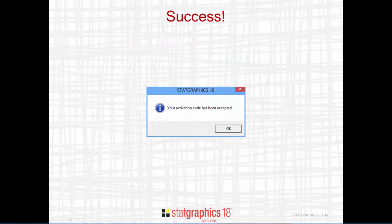The program will then contact the StatGraphics registration web service. If it can, and it finds the email address that you registered earlier, it will show you the following message: your activation code has been accepted. Press OK.